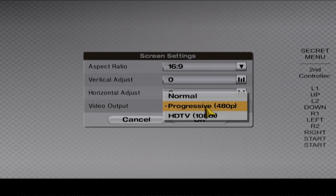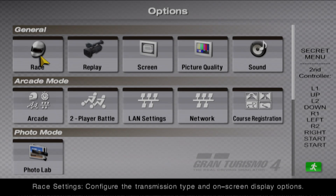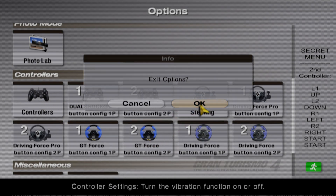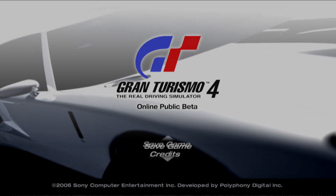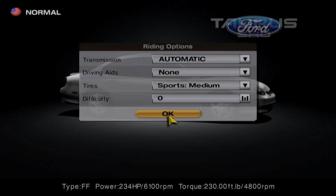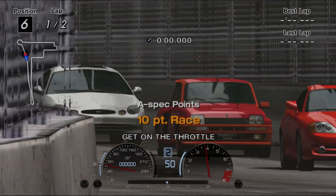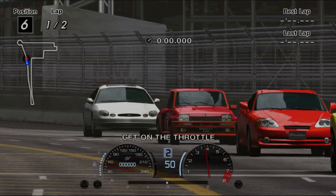I'm going to show you what the game looks like without that setting first, so you can see the difference. This is what the default looks like from within the game. As you can see it does look good, but you can tell it still looks a bit blurry without the progressive setting enabled.